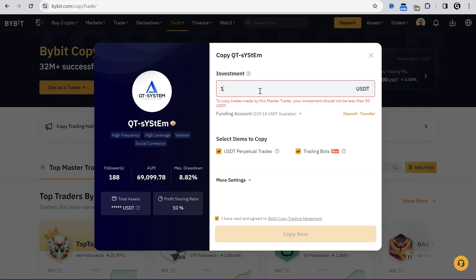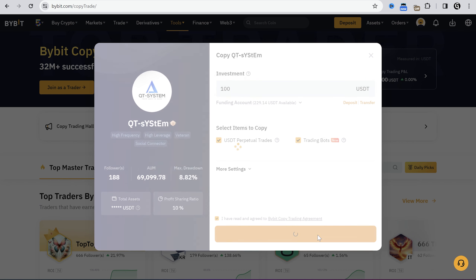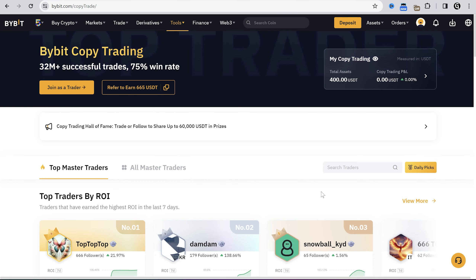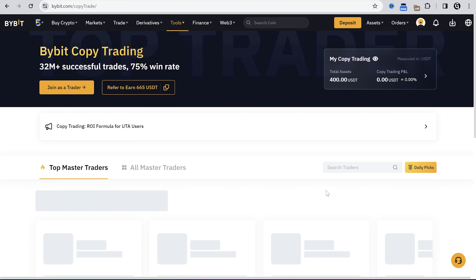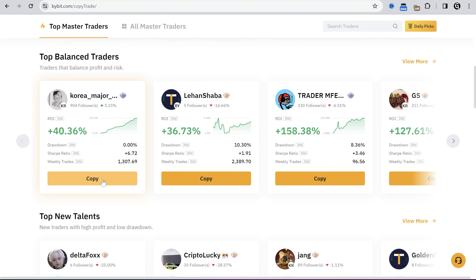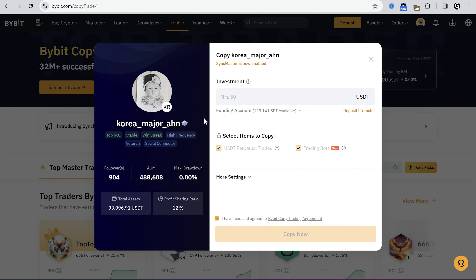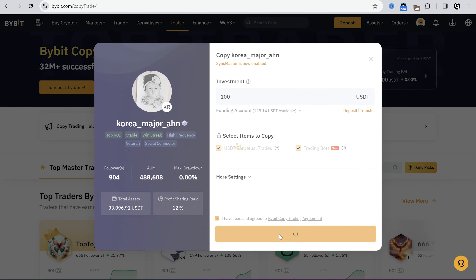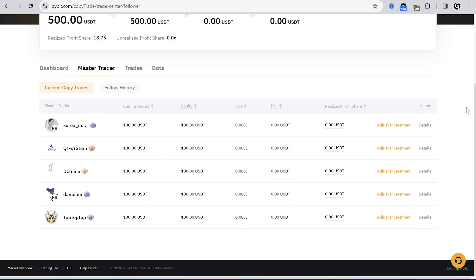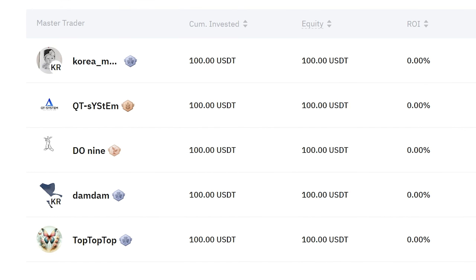The next trader is the second one from this list. They don't have the same numbers but still it's good. And also let's invest in some top balance trader — they probably won't lose all my investment if something goes wrong. Alright, now I followed 5 master traders and let's see what will happen after 2 weeks.